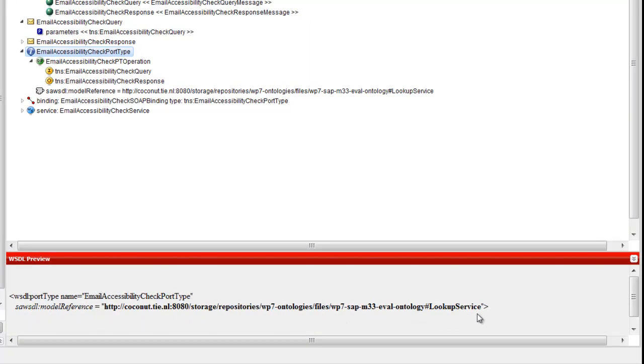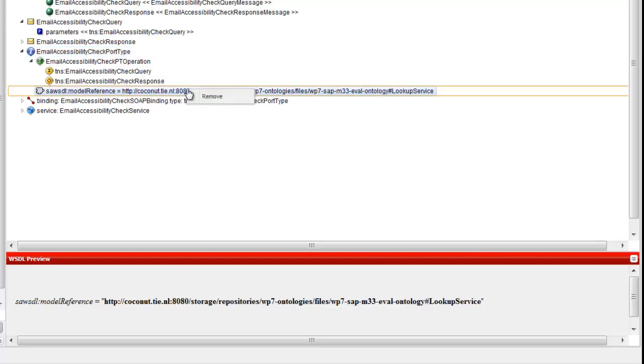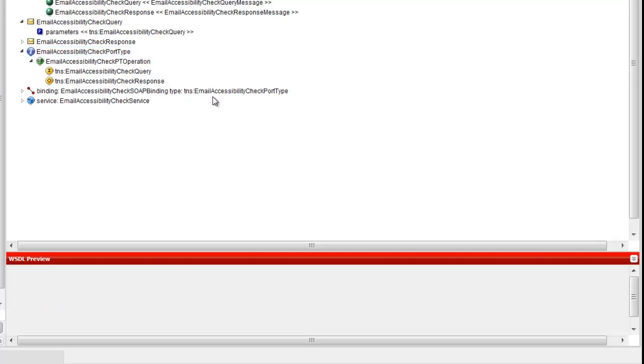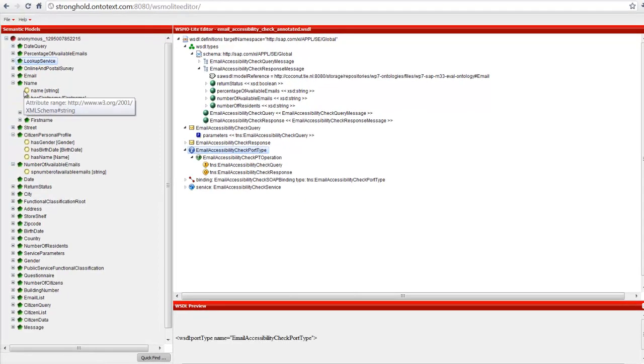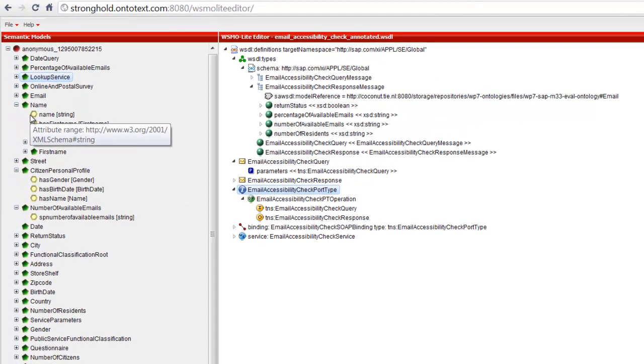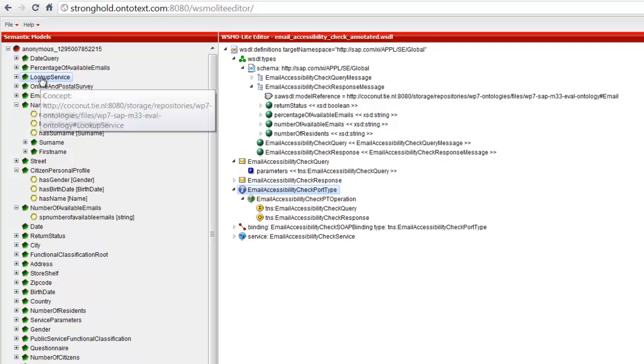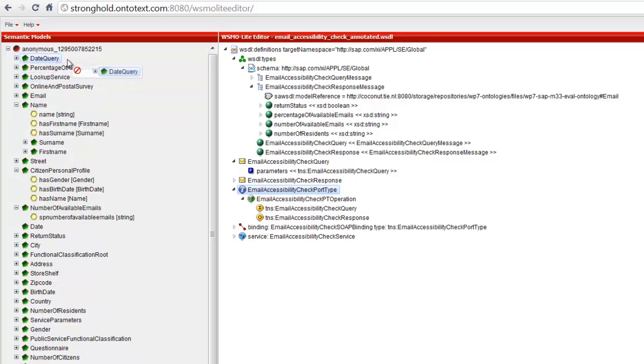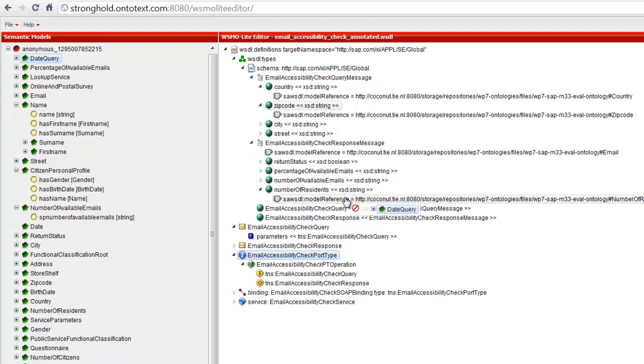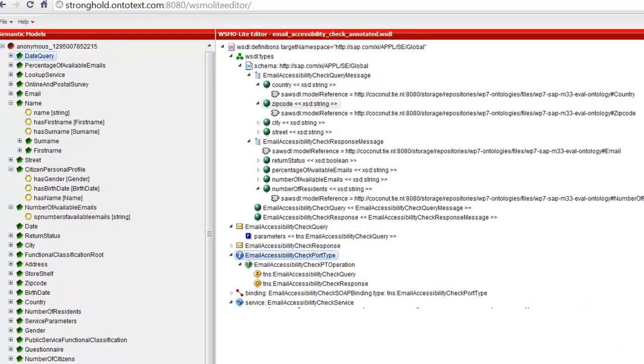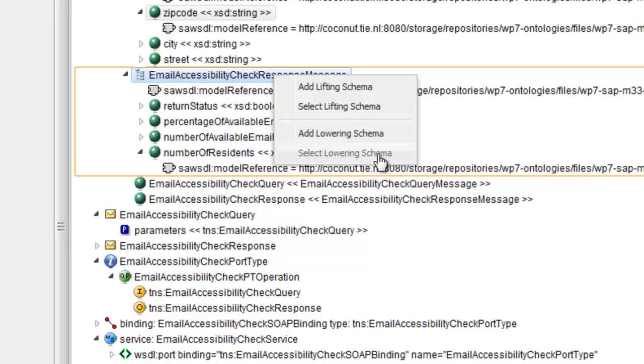An annotation can be removed by selecting the appropriate option in the context menu. SAUR also supports lifting and lowering annotations. Here is how to annotate this XML schema. You can add a transformation by either typing its URI manually or by selecting it from a storage service.